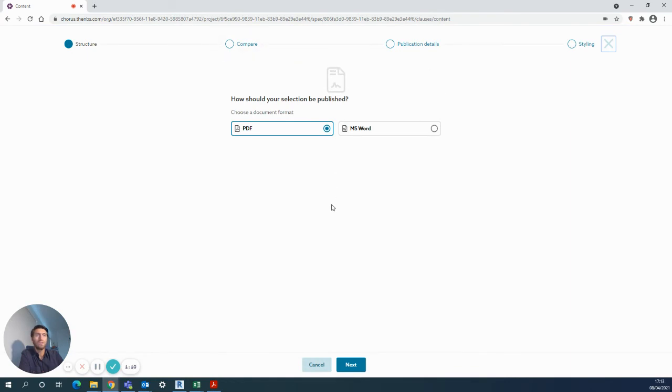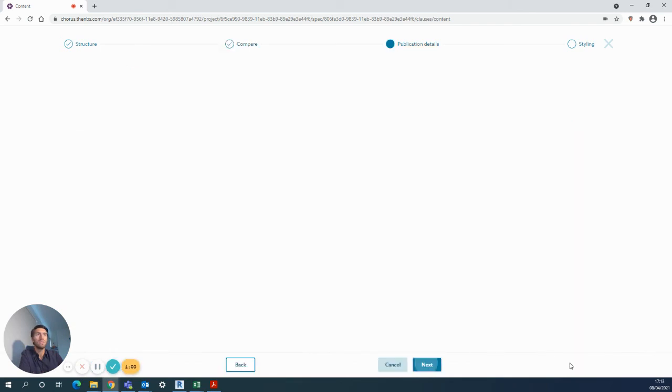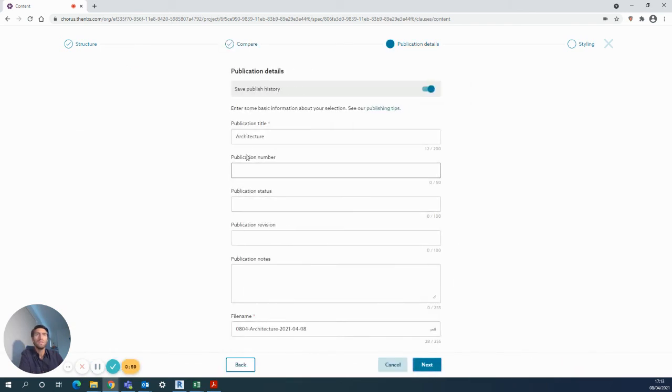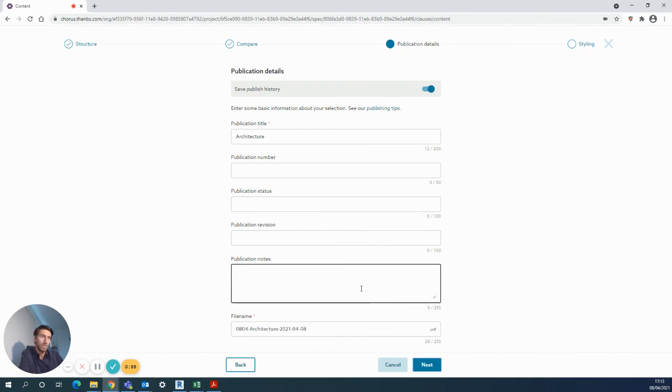To choose what you want to do with your spec, there's then a compare against previous publication, which is really good. It will tell you what's been amended or added or deleted. Then you can add in all the notes as usual with all the information you want to say about the spec that will be on the front page.